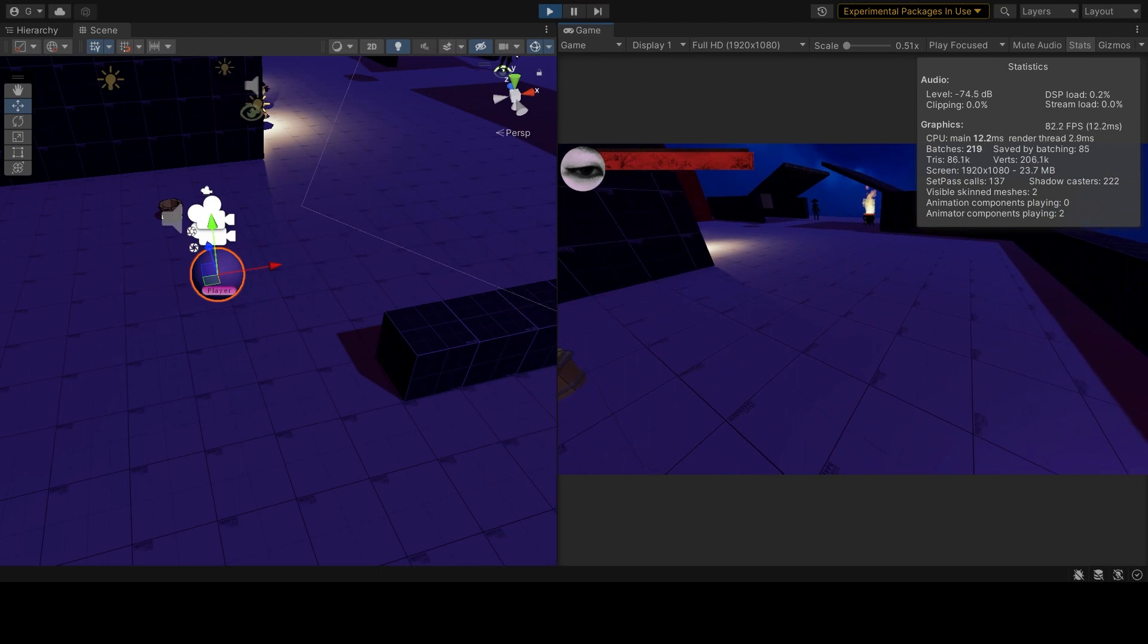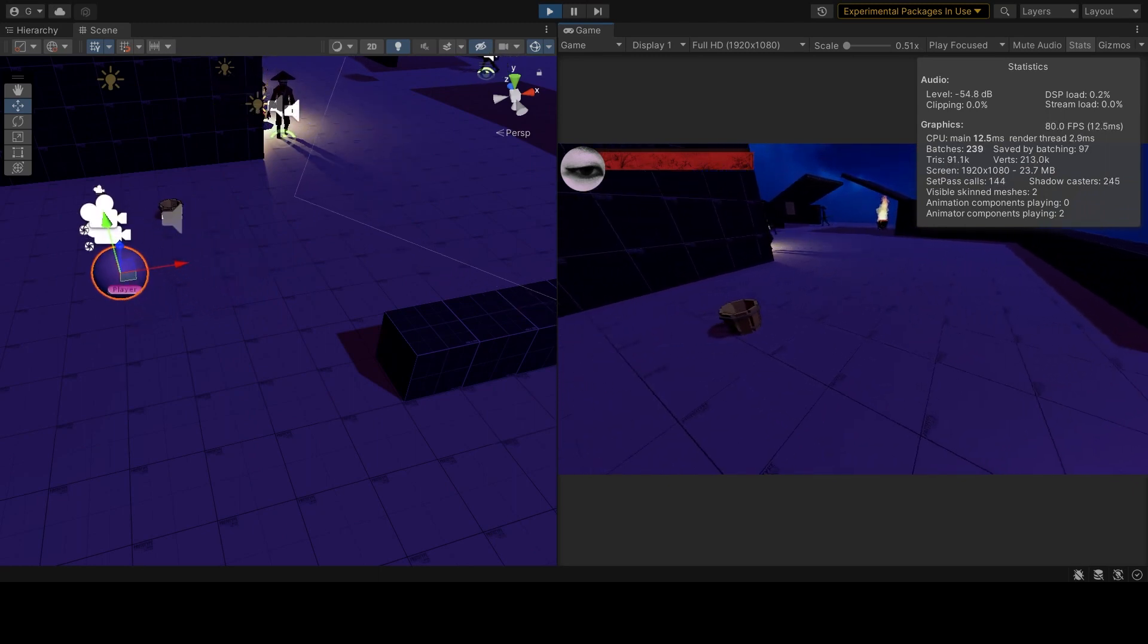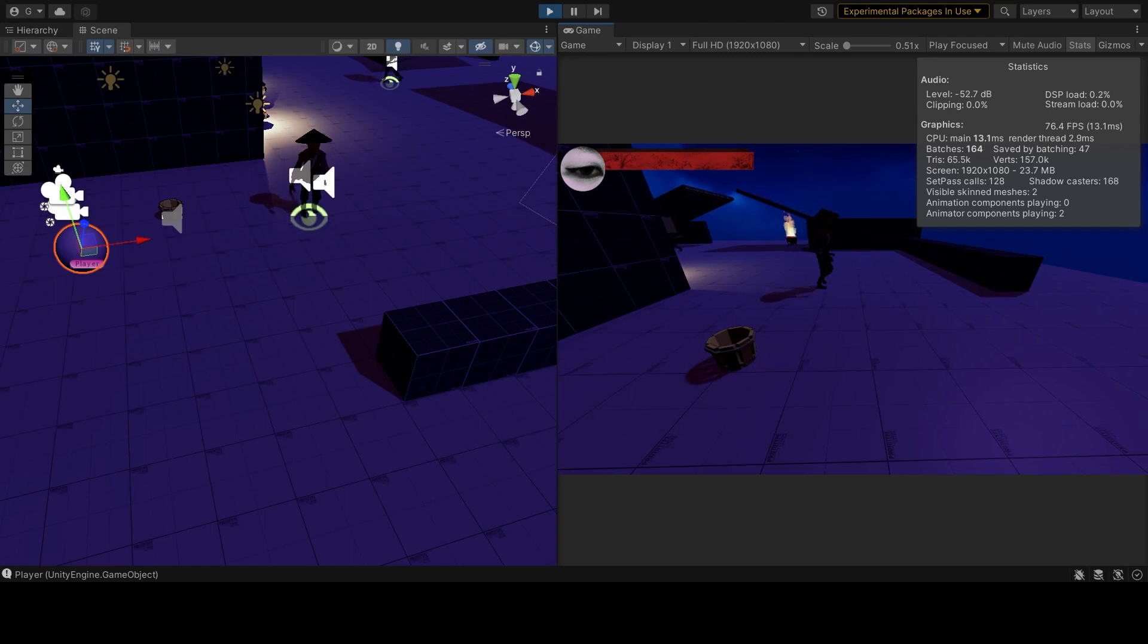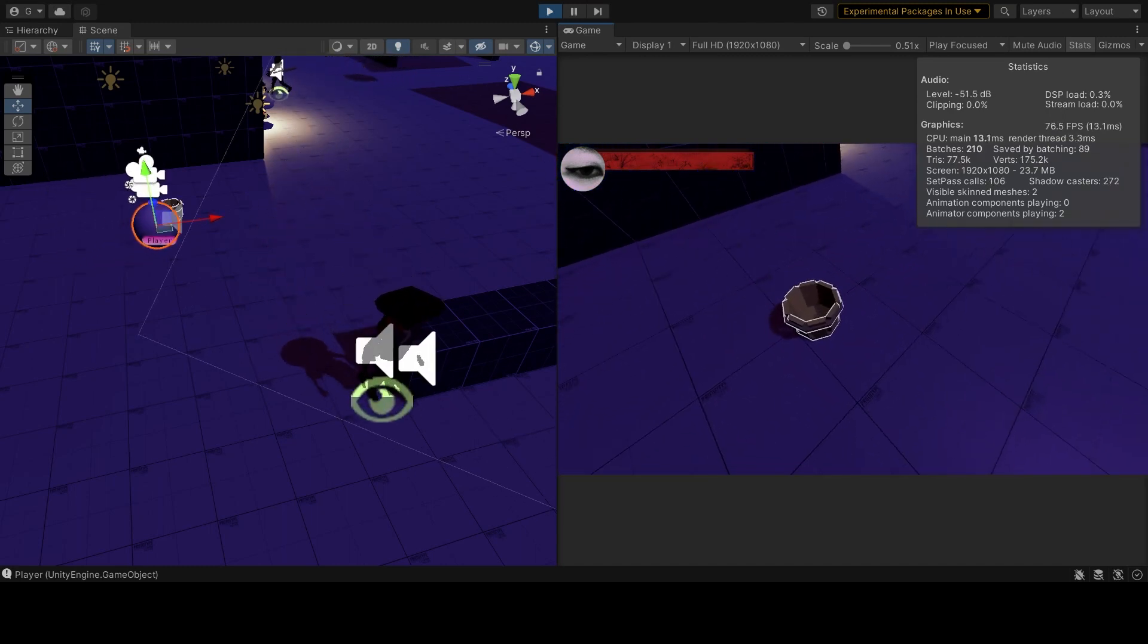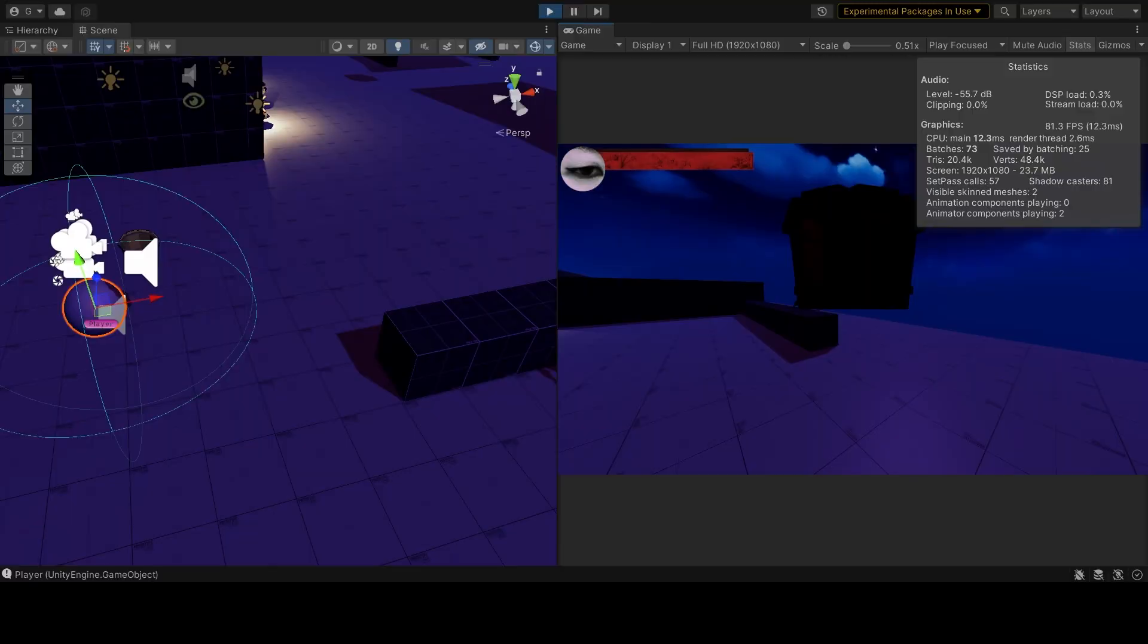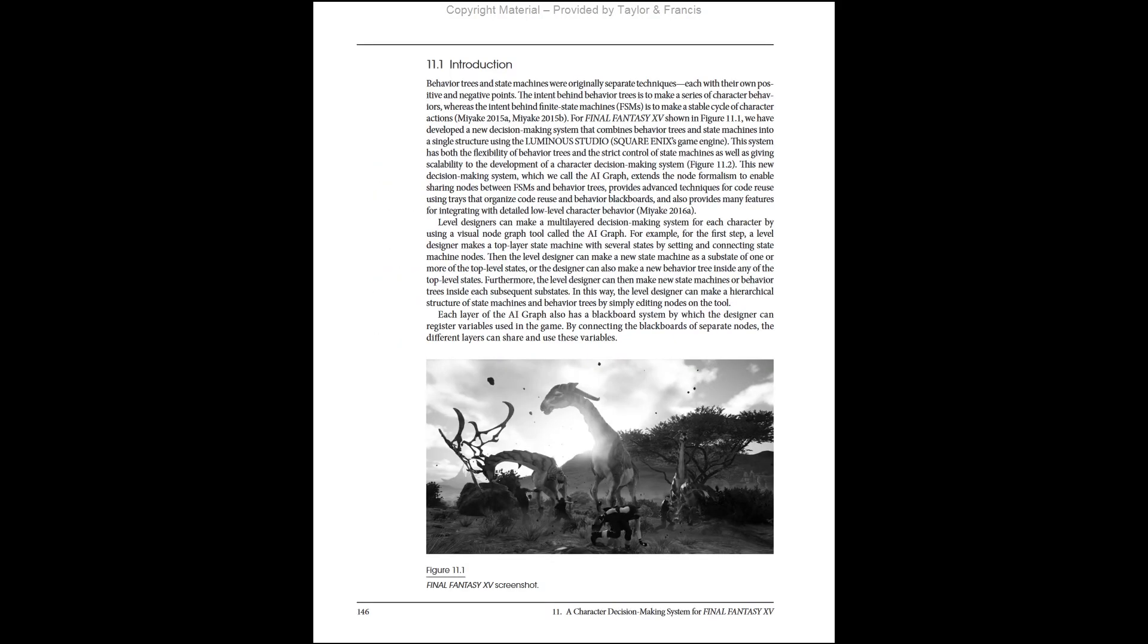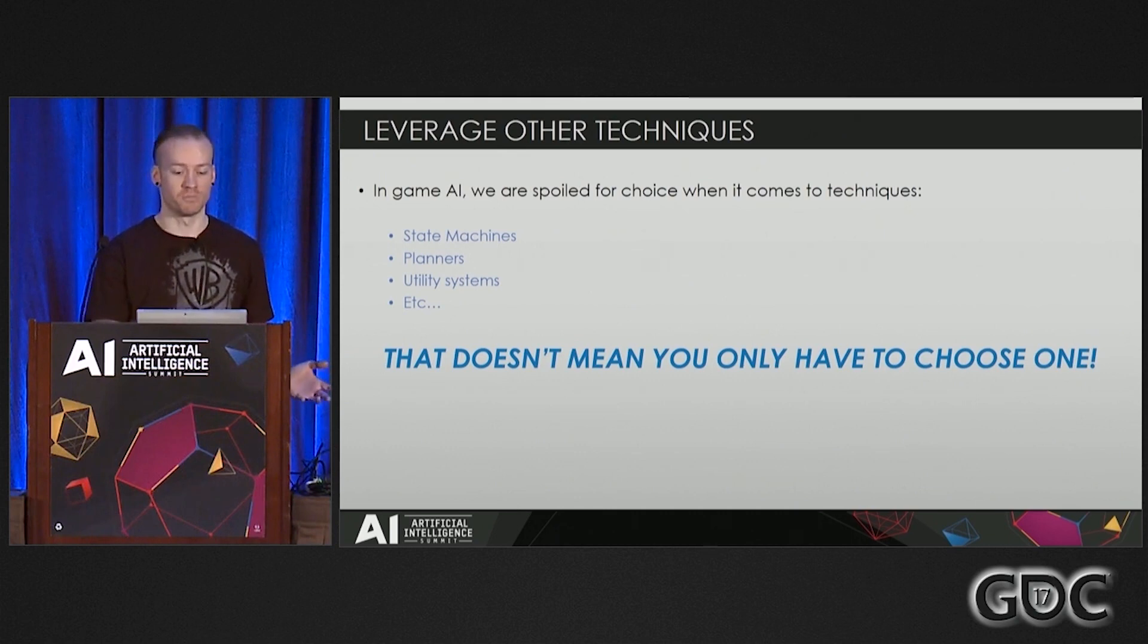I started off building a modular finite state machine, but it started getting too complicated. I switched to a behavior tree, but I really struggled with interrupts and prioritizing behavior between different situations. Then I read some papers and watched this GDC talk. You don't have to pick one. You can pick multiple.